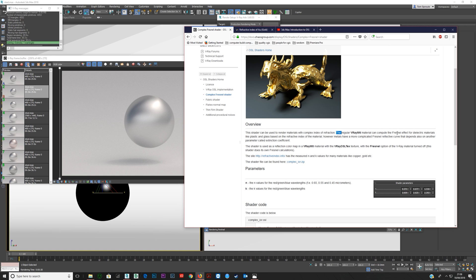The regular V-Ray material can compute the Fresnel effect for dielectric materials. A dielectric is something which doesn't conduct electricity very well — so if it does conduct electricity well, it's not a dielectric material. The V-Ray material is set up for plastics, glass, and similar dielectric materials — it's not set up for metals. Metals have a more complicated IOR reflective curve that depends on another parameter, but this OSL shader will handle that for you correctly.